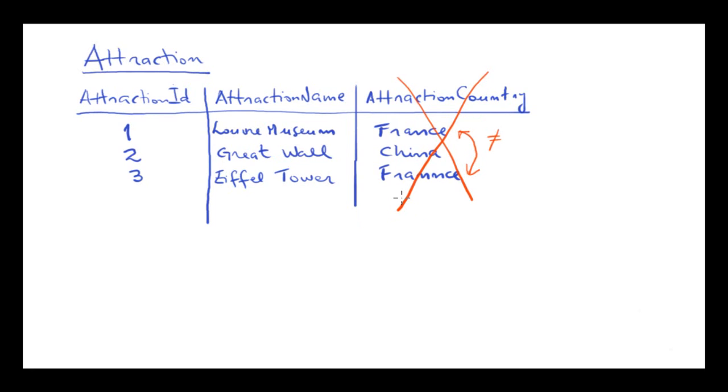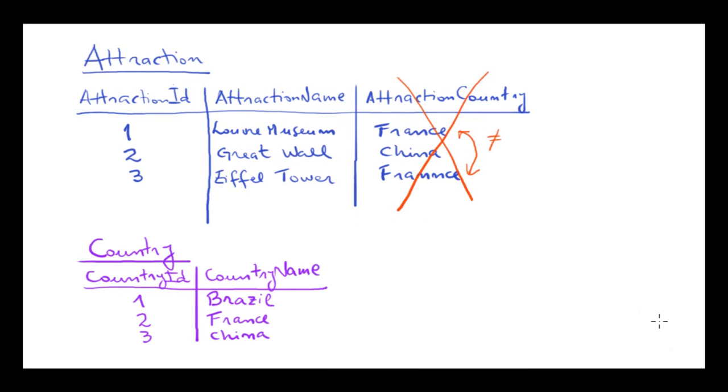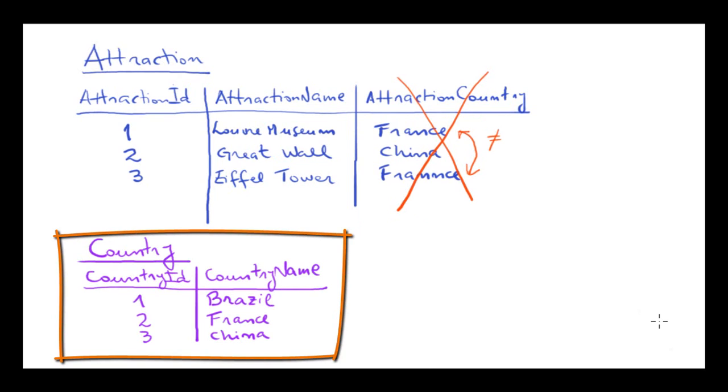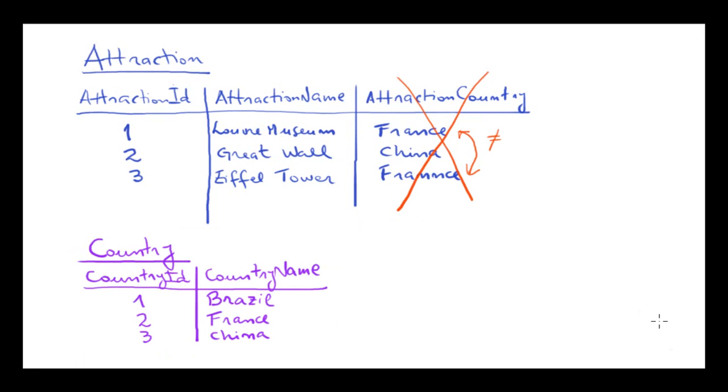It seems more reasonable to enter the country only once, in a single location, and then for each attraction make reference to the corresponding country. In other words, we should define something like this: one location where countries are stored, and in attractions, we make reference to the corresponding country identifiers.